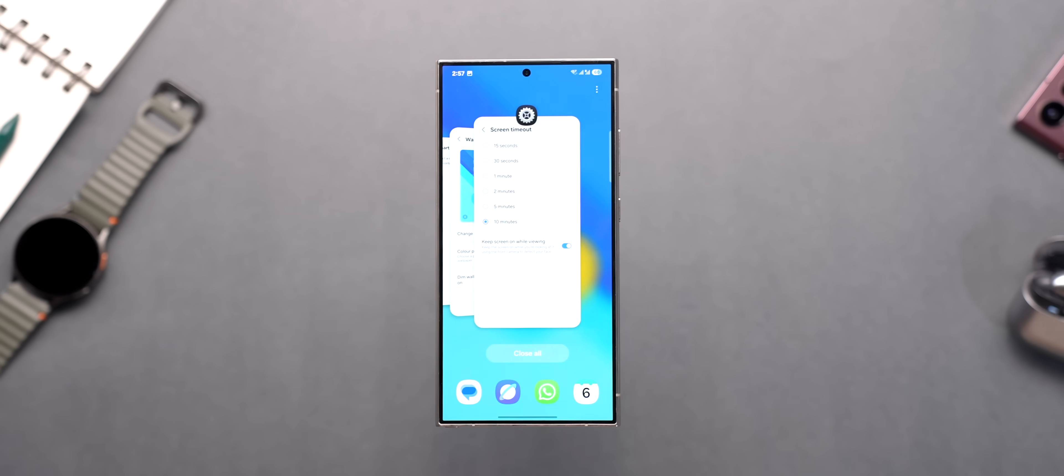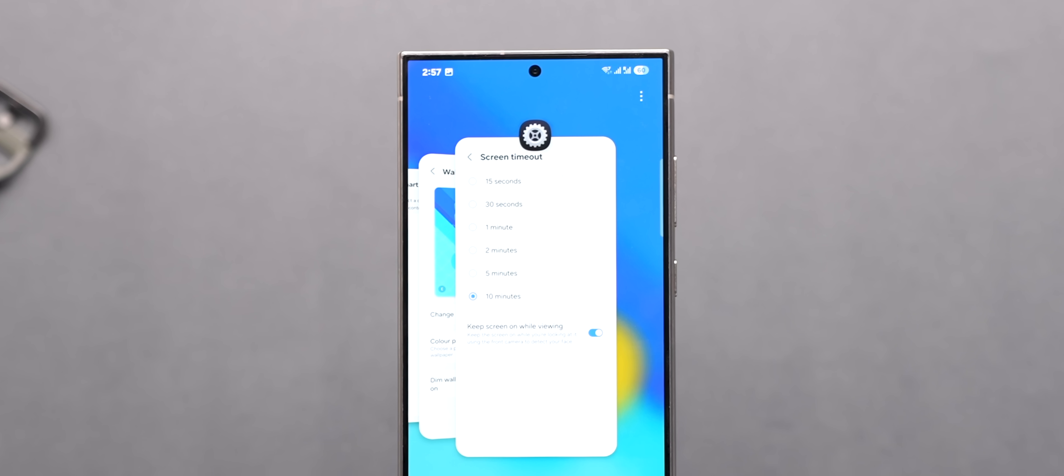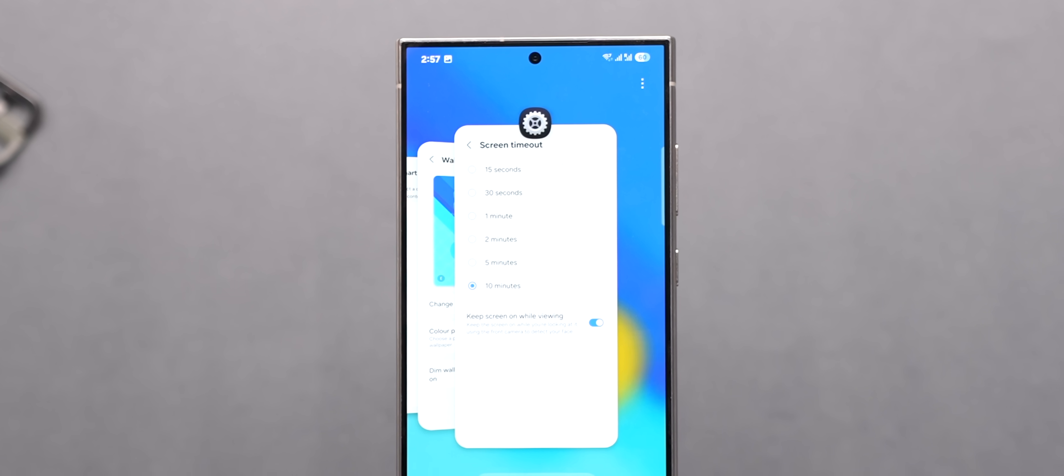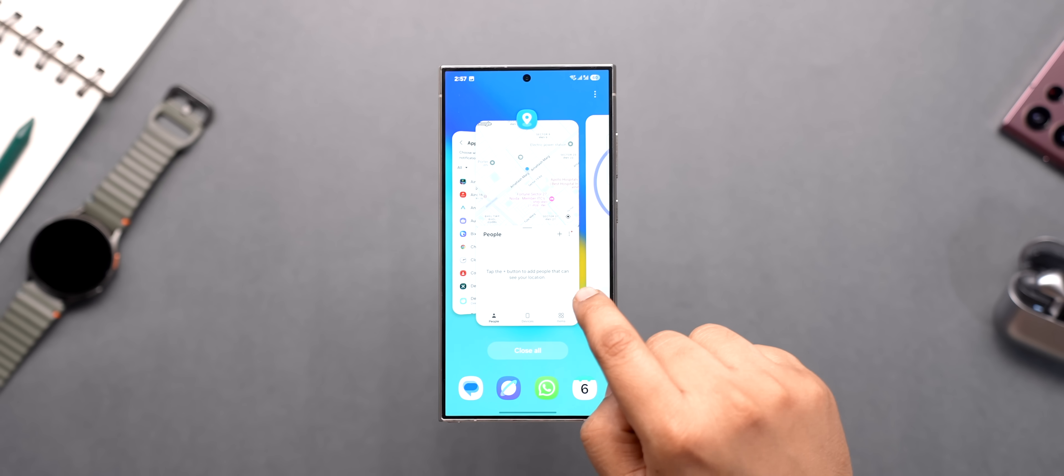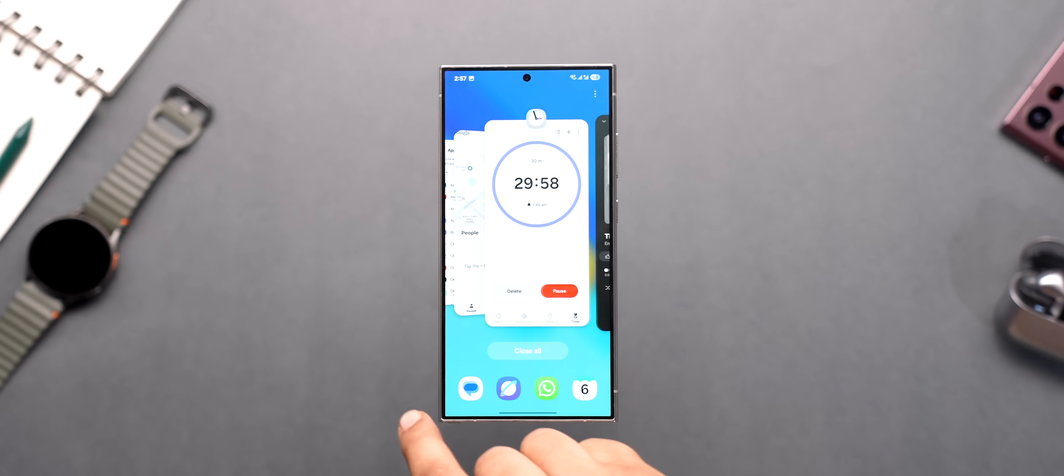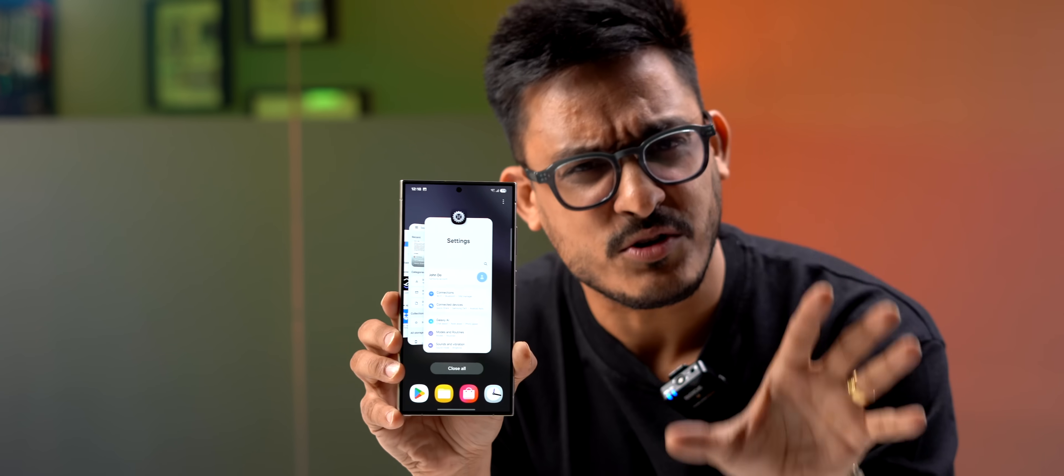The recents menu also looks much better with this new stack layout as it's more modern and has a nice animation while you're scrolling through. I don't think you'd want to kill your apps after using this.